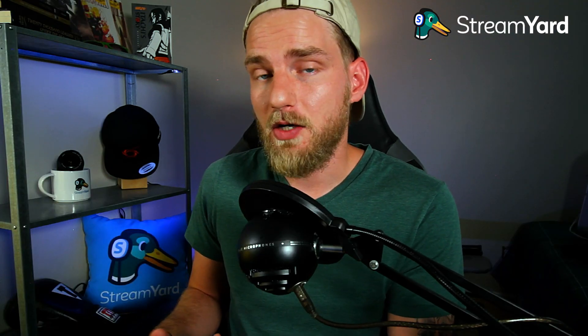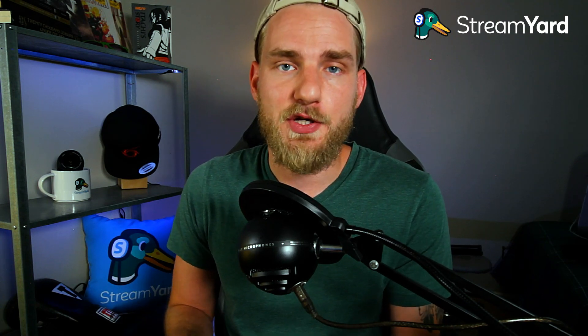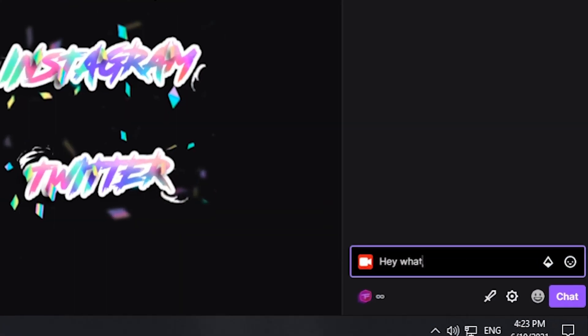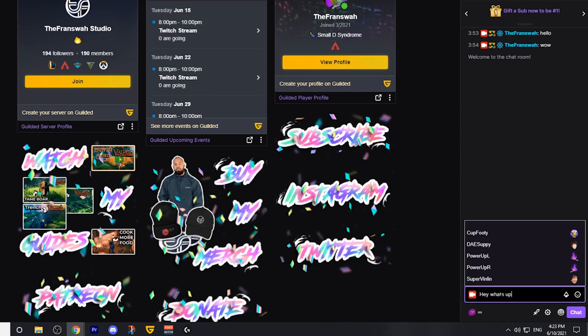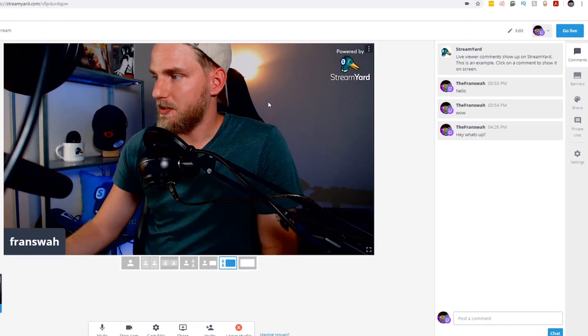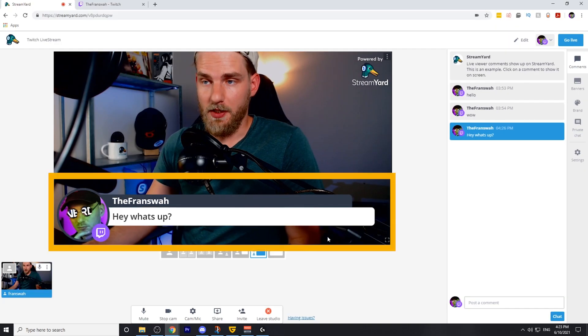For those of you that are frequently streaming in the just chatting category on Twitch, StreamYard has some built-in tools that will bring a level of professionalism to your content. For instance, if you have a viewer that comments something that's entertaining or engaging on your stream and you would like to show it on the screen, you can do so from the built-in tools on the StreamYard Broadcast Studio.